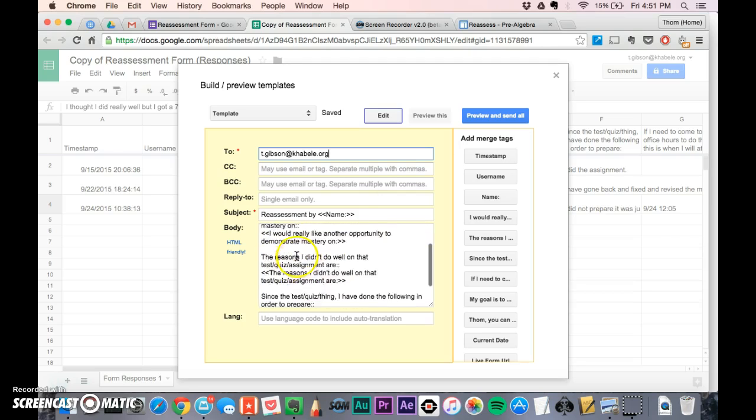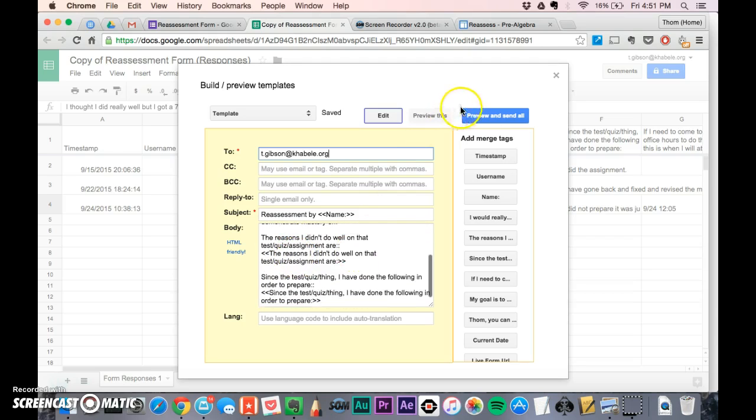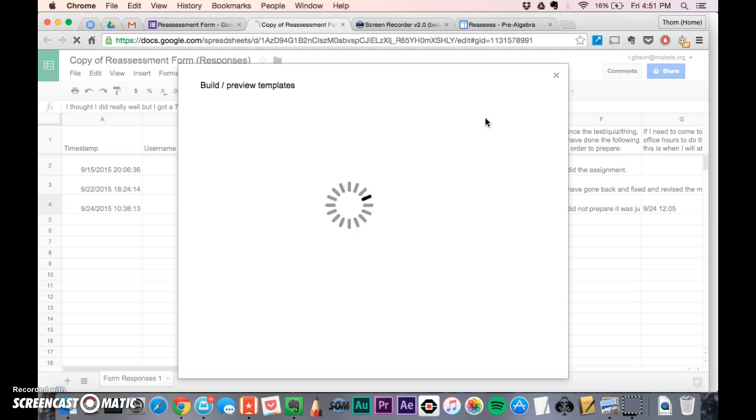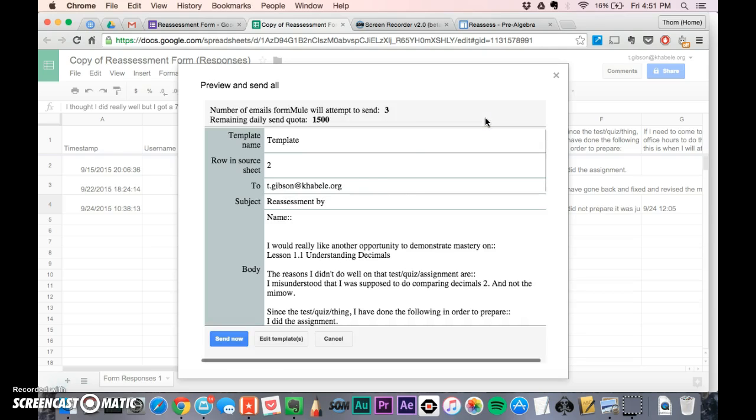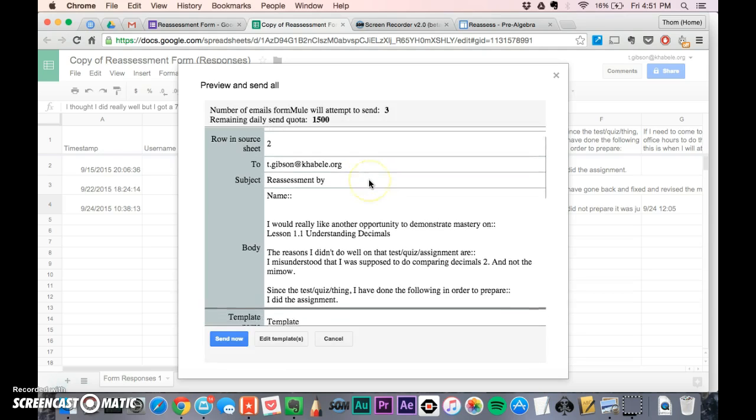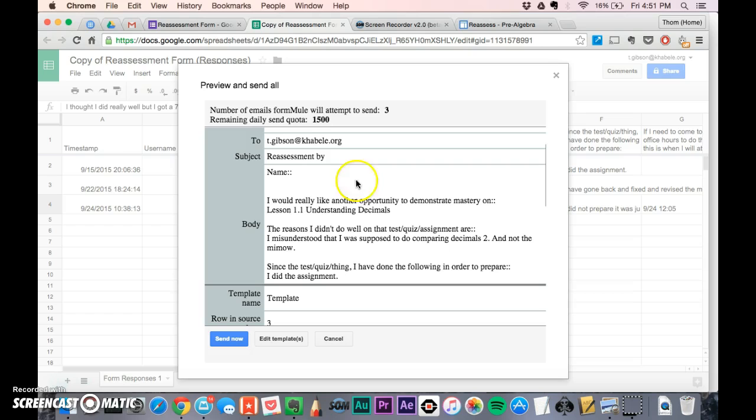This is the page you set it up on. You click preview and send all, and this is what it would look like. It says name - I deleted the names on these so that's why it's blank.